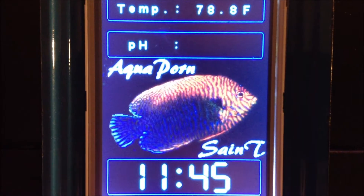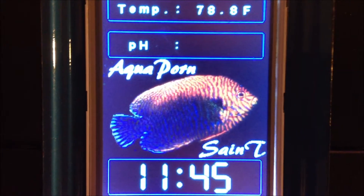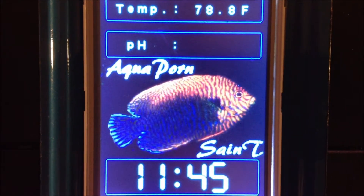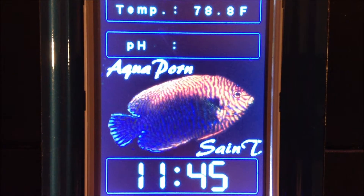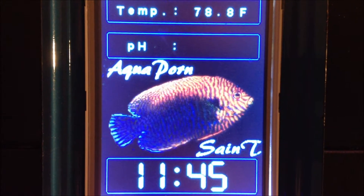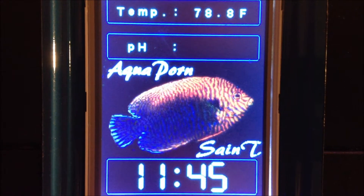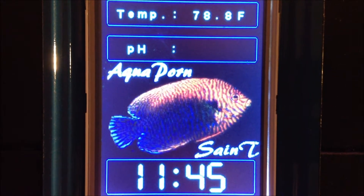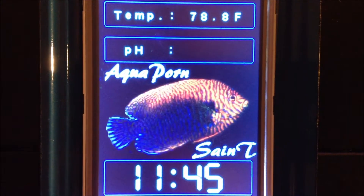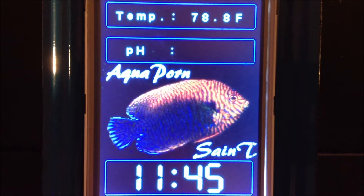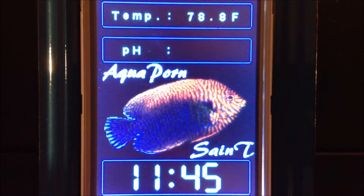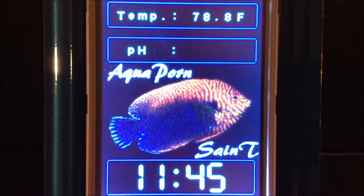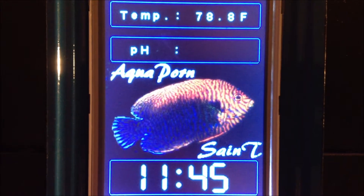Hey, what's going on YouTube — Steve here bringing you a little more aqua porn and a brief update on my do-it-yourself reef controller using Arduino. I've been working on incorporating the sunrise/sunset code into the user interface on my touchscreen.